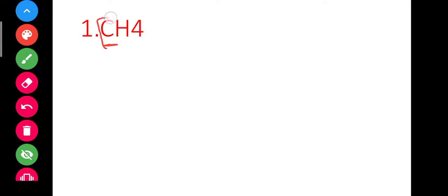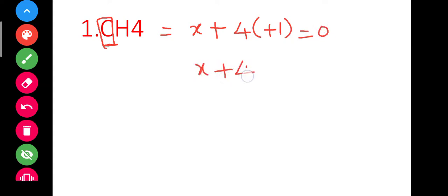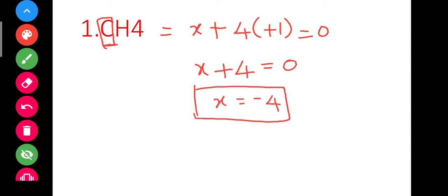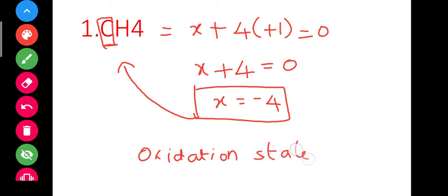Now let's practice. For CH4: let carbon be x. So x plus 4 into plus 1 equals 0, giving x plus 4 equals 0, so x equals minus 4. The oxidation state of carbon in CH4 is minus 4. Carbon can exhibit minus 4 or plus 4 depending on the compound, and in this case it is minus 4.